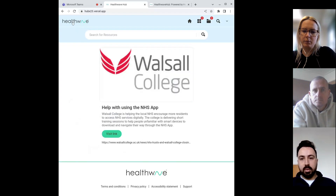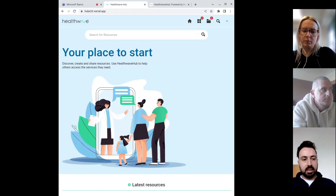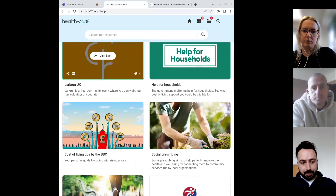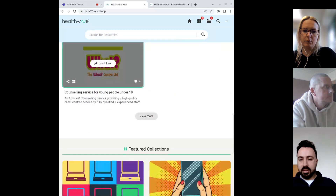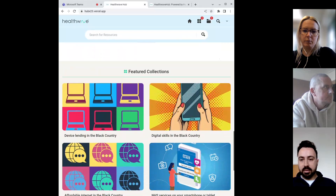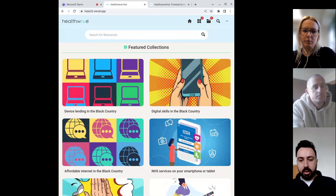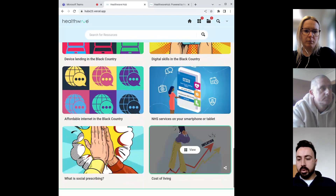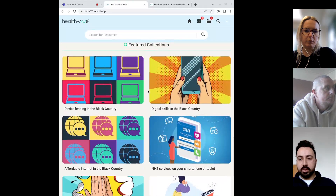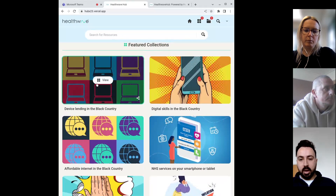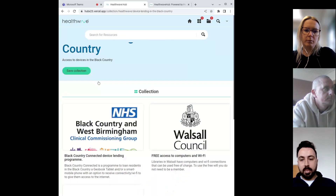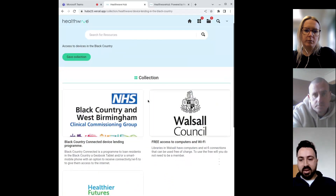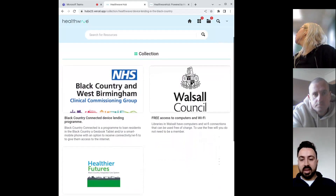Taking you back to the homepage to show you another feature: collections. If I take you down to our featured collections — we have things like digital skills in the Black Country, cost of living, and here's quite a cool one we're running at the moment: device lending in the Black Country. So this is a collection of resources — you have a number of different ones within that collection.